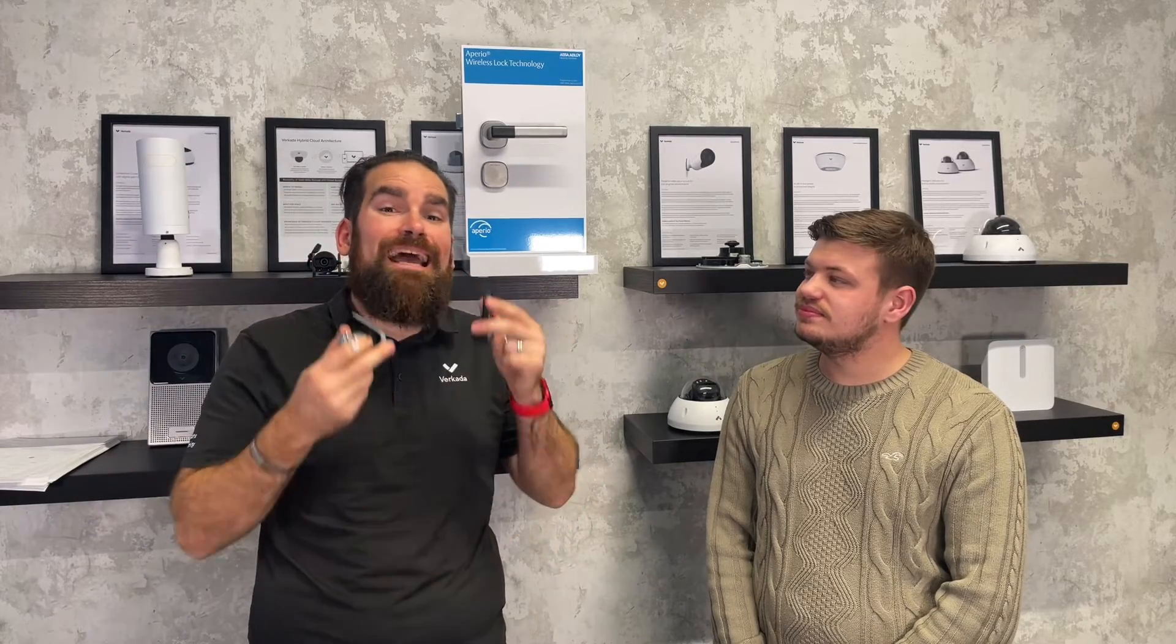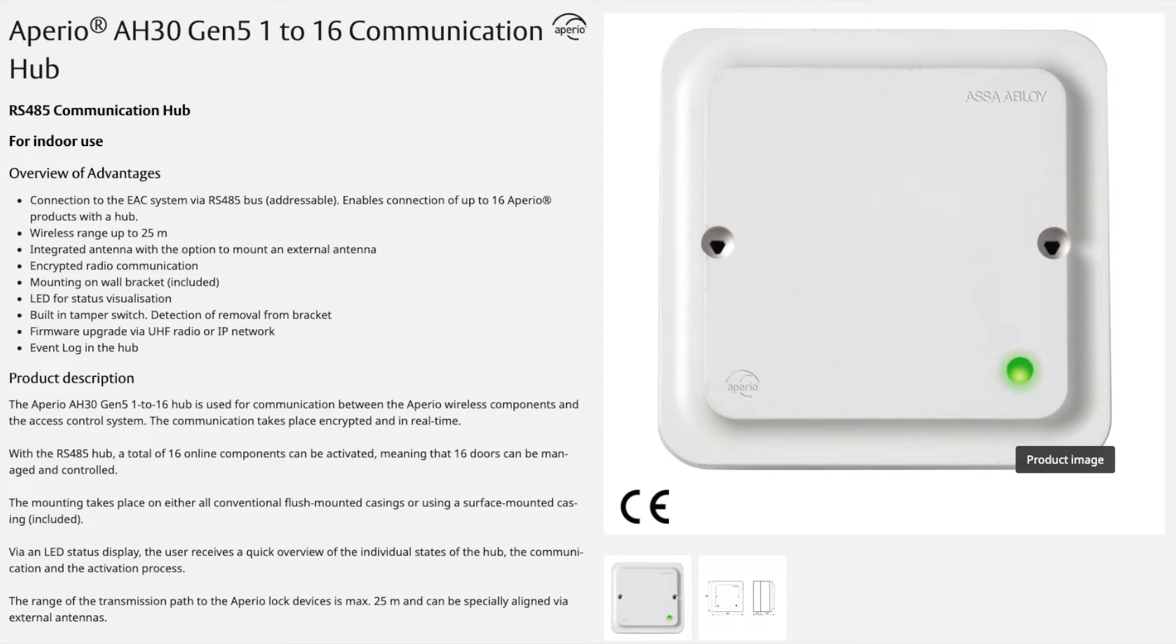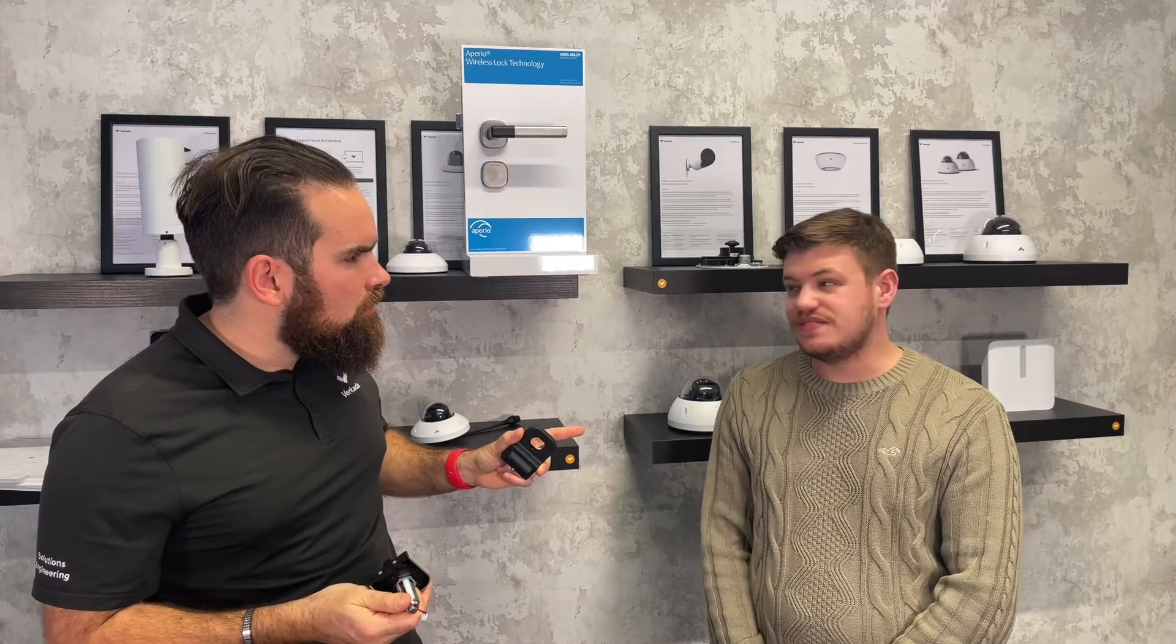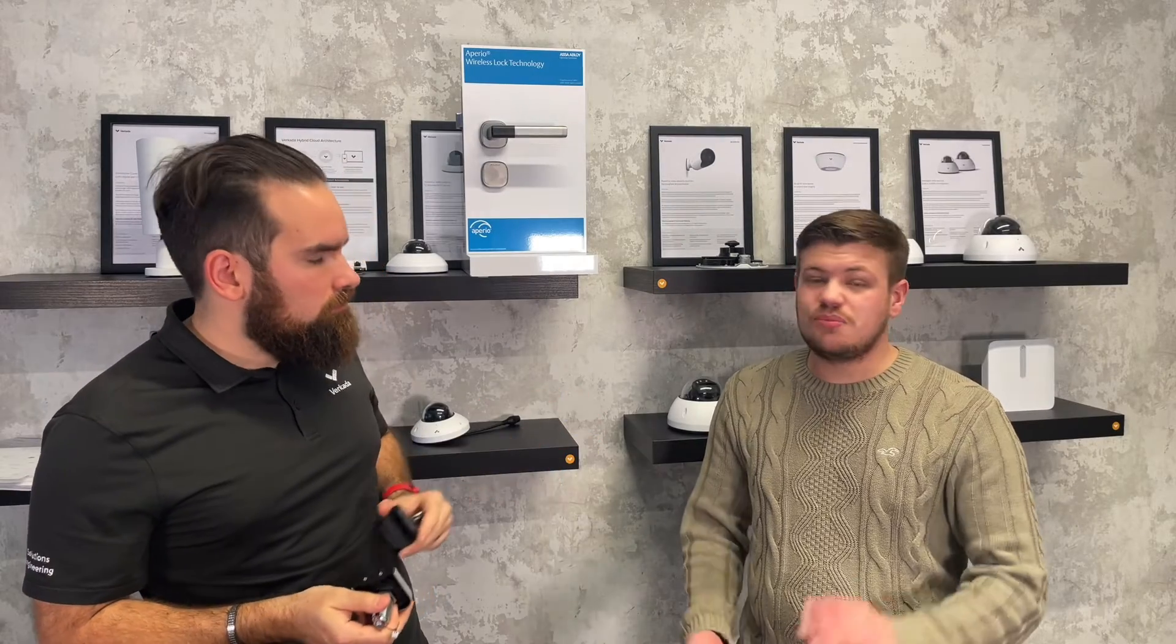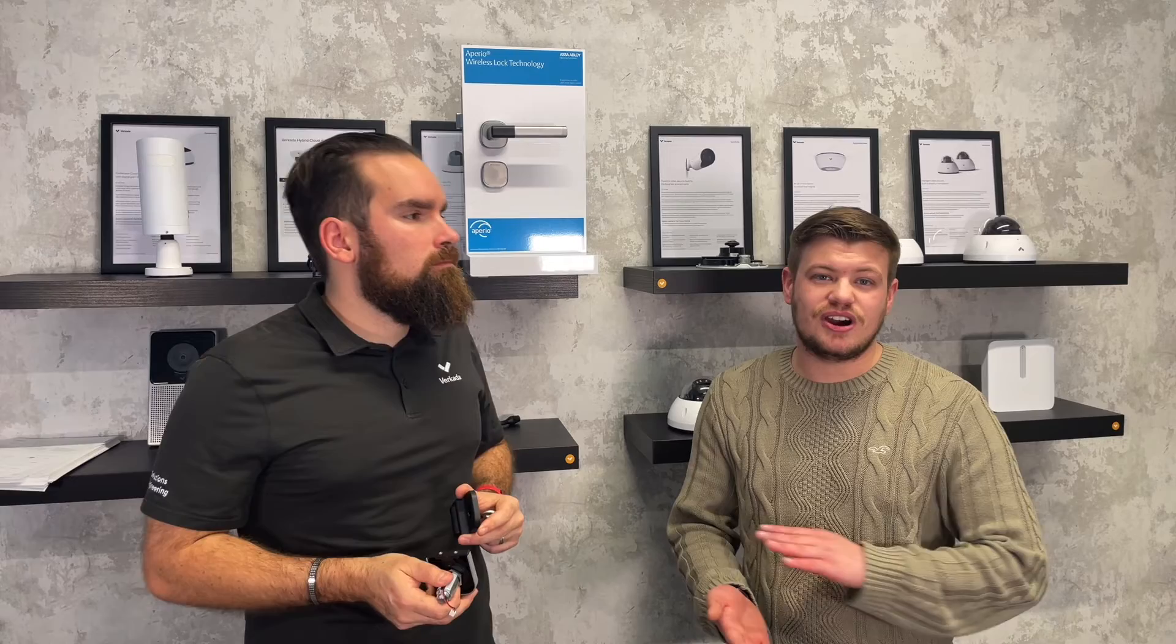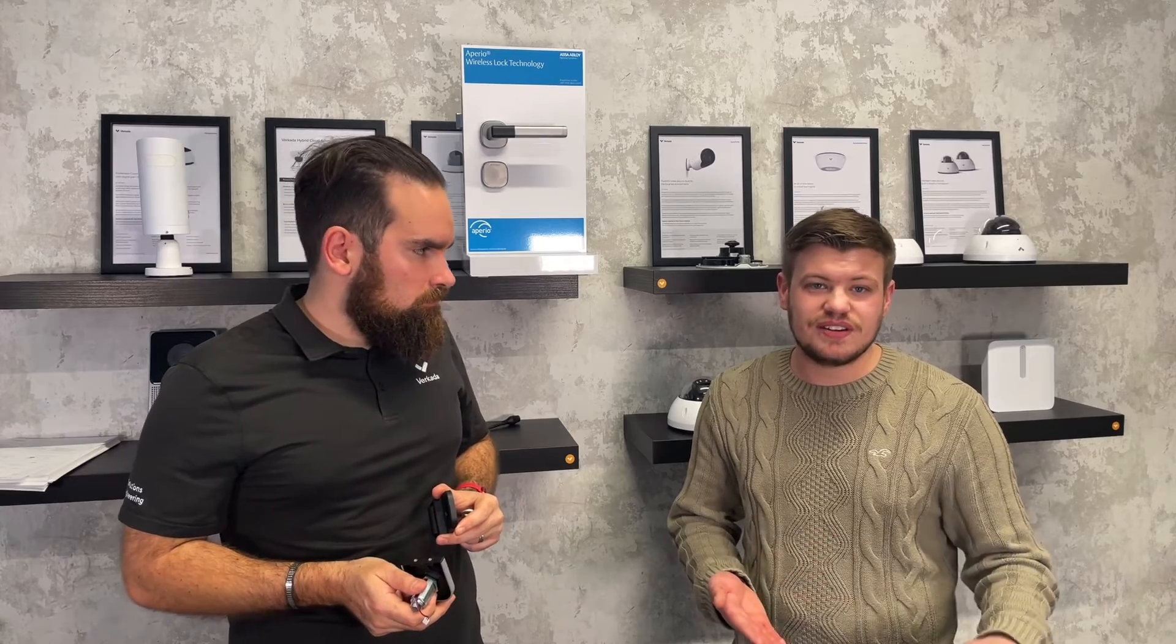So, remember, the lock doesn't lock directly to the access controller. It does so via the AH-30 hub. And the hub connects to the controller via RS-485. So, the hub will wire into our AC-41 or AC-42 via RS-485.